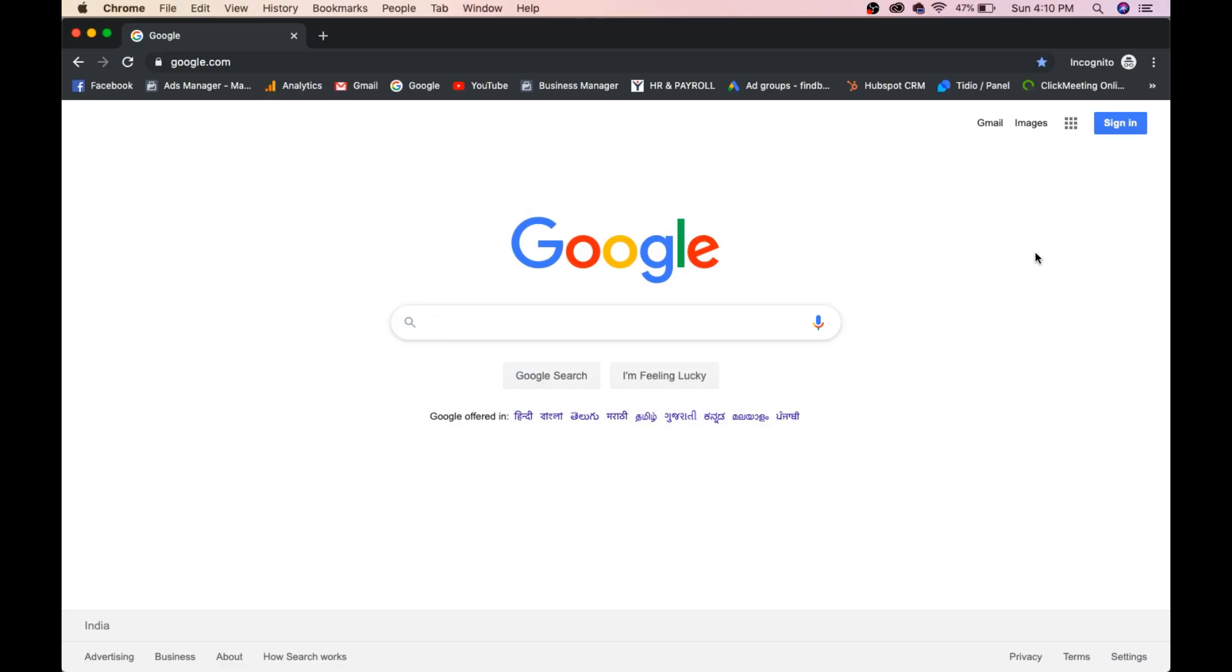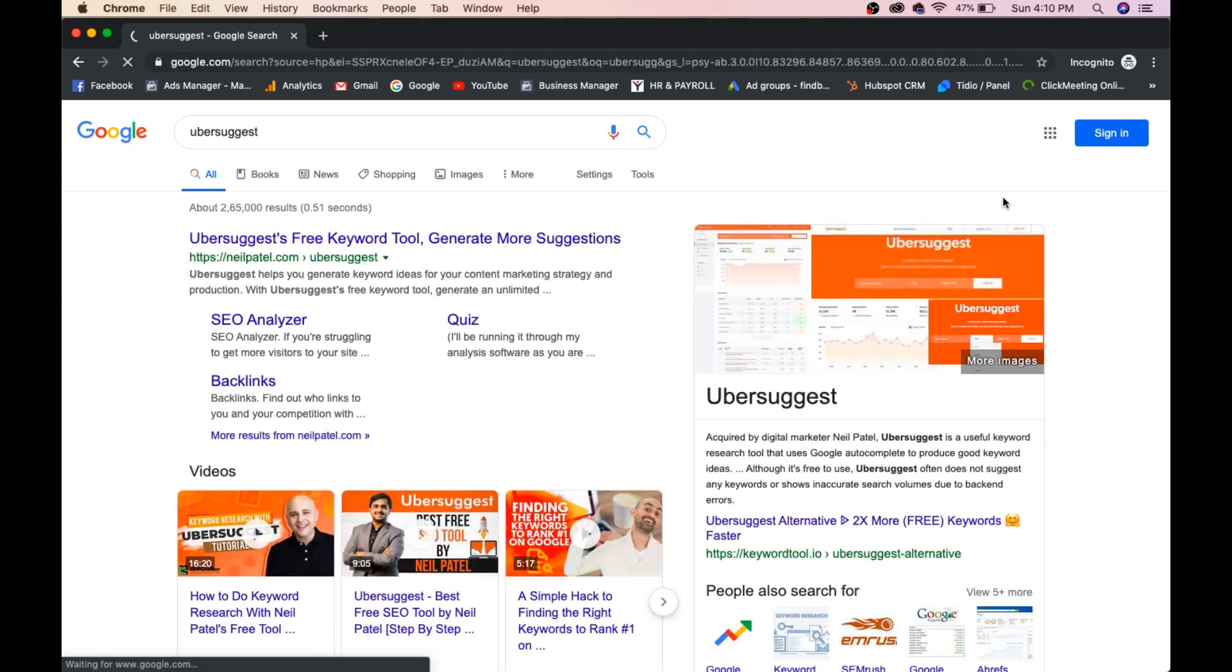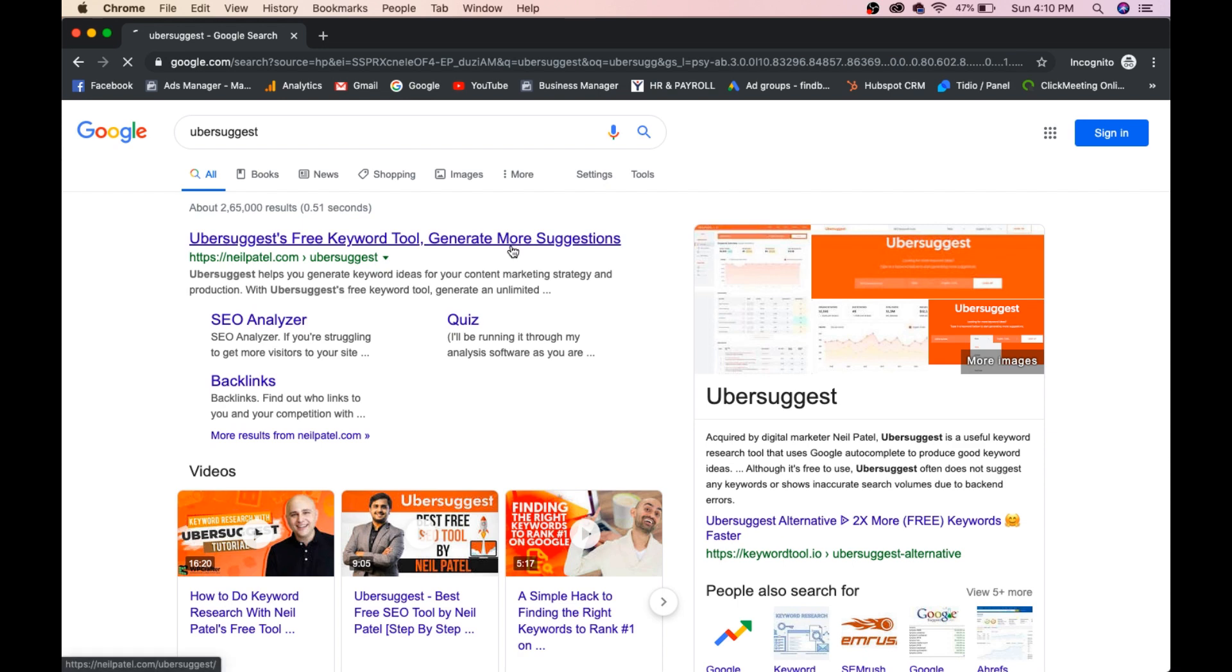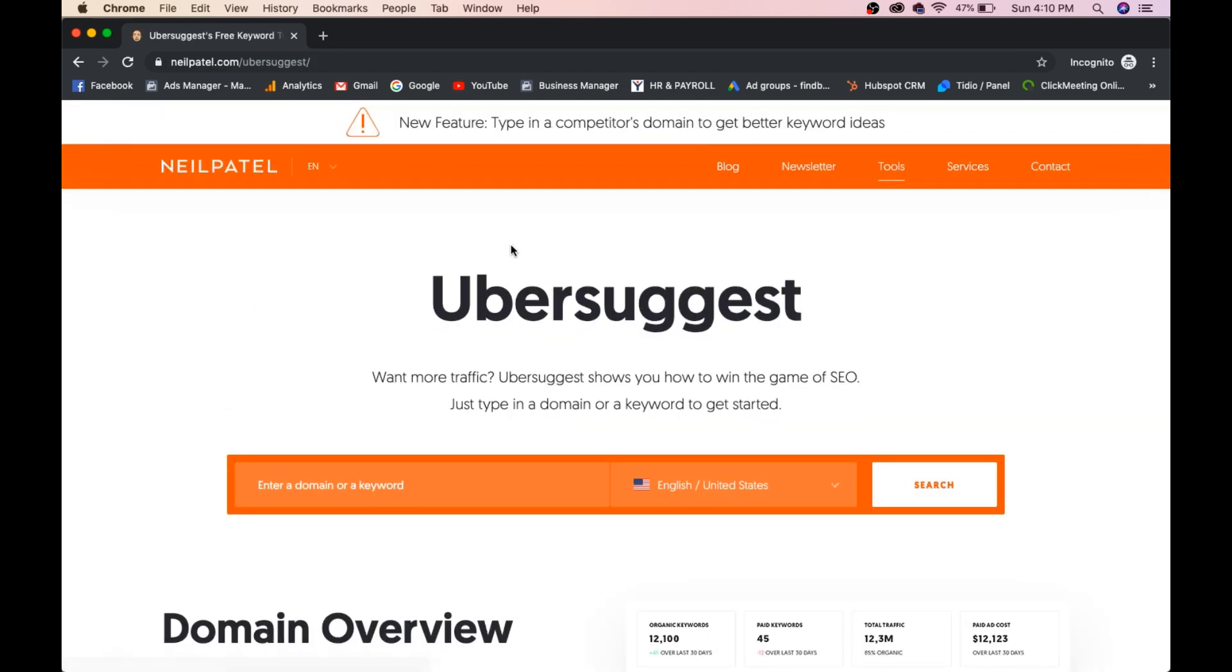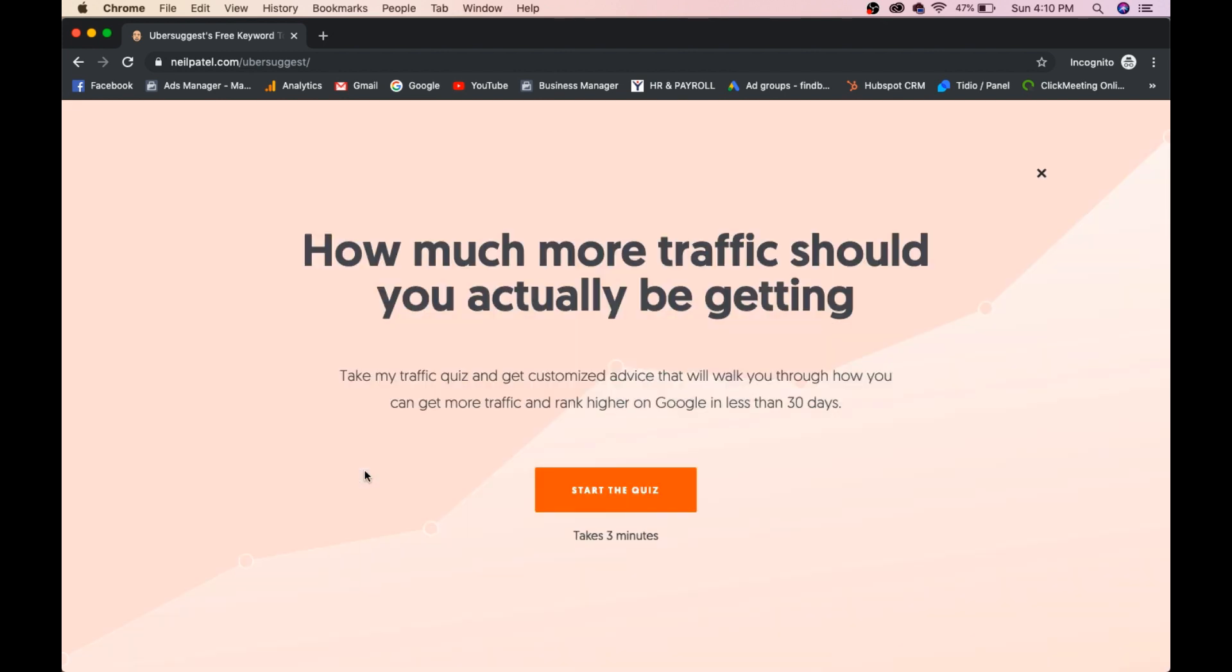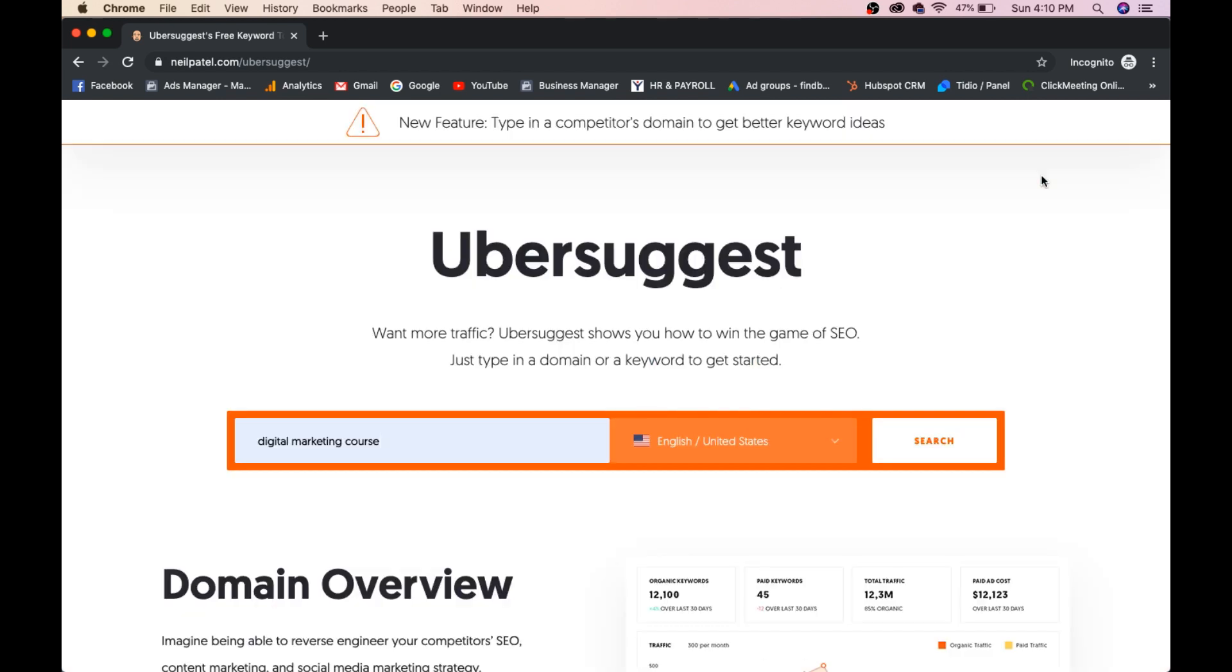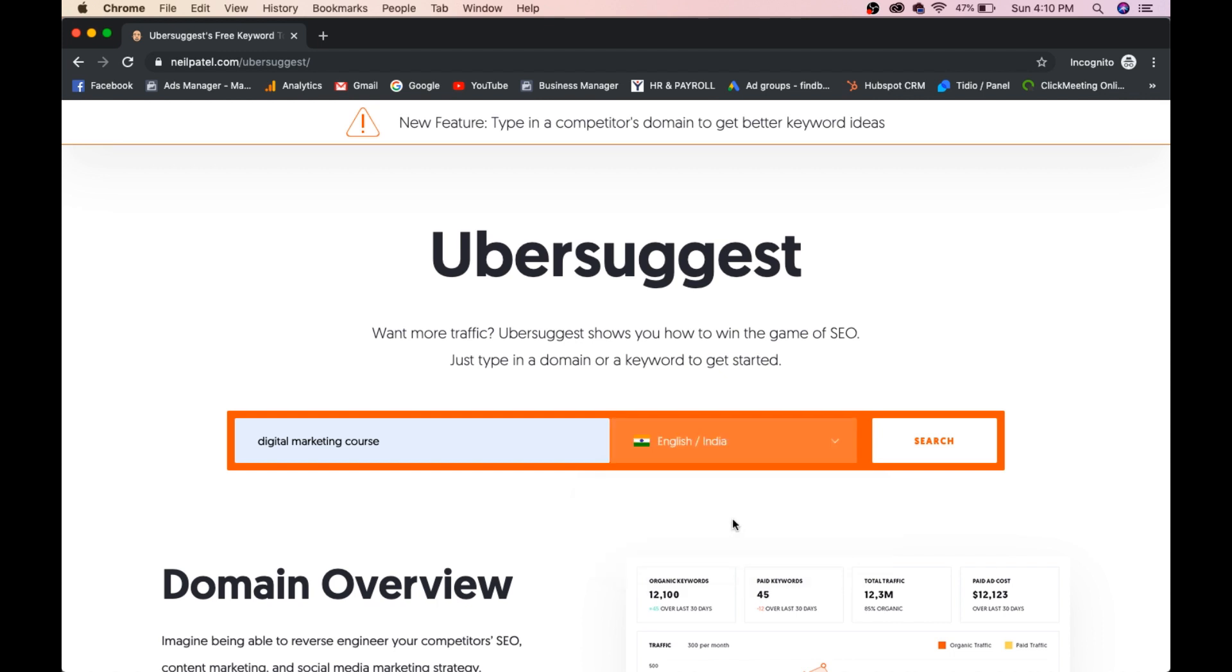Now we'll see the first tool, which is called Ubersuggest. Go to Google and type Ubersuggest, go to the first link. Now you can start entering a keyword. I'll start with digital marketing course and I'll select India here, and I'll click search. Now we'll see how this works.